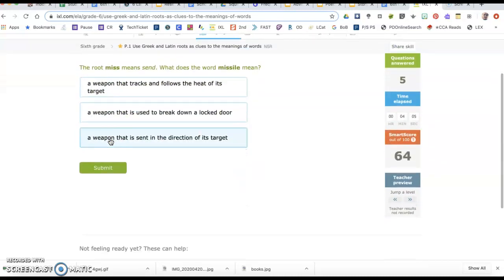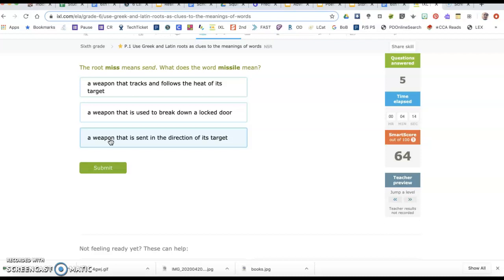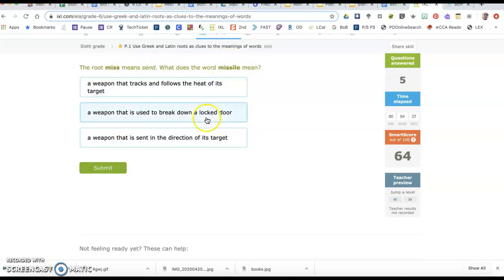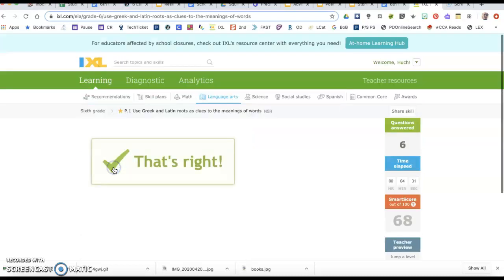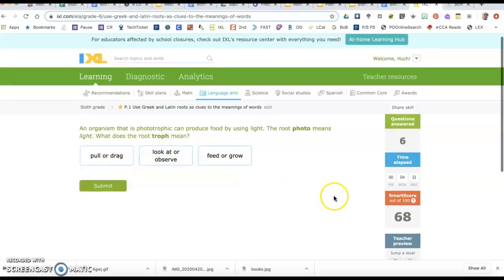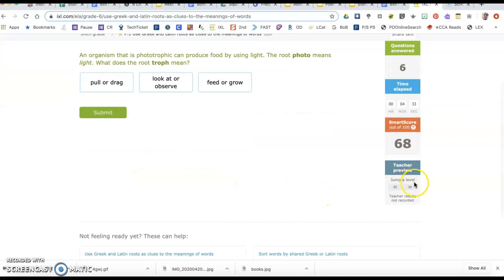The root miss means send. What does the word missile mean? A weapon that tracks and follows the heat of its target, a weapon that is used to break down a locked door, or a weapon that is sent in the direction of its target? If this means send and they're saying this is how the root is used in this word, I have to choose the one that says sent. Let's jump another level.